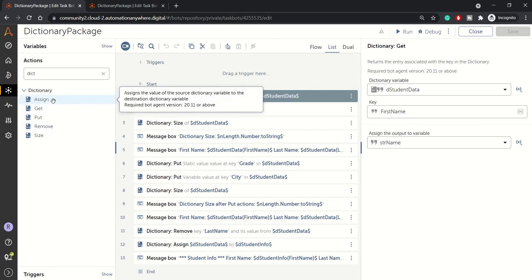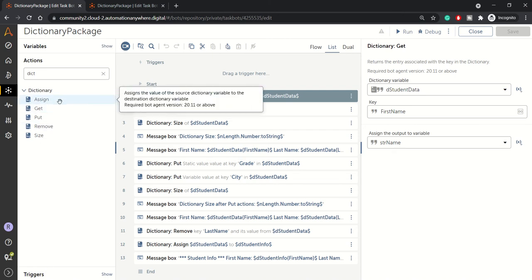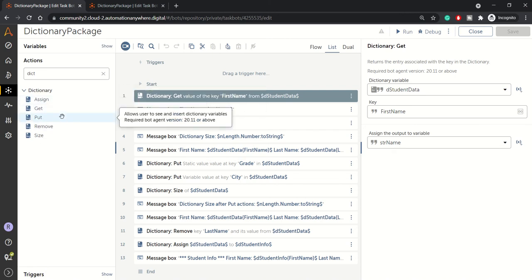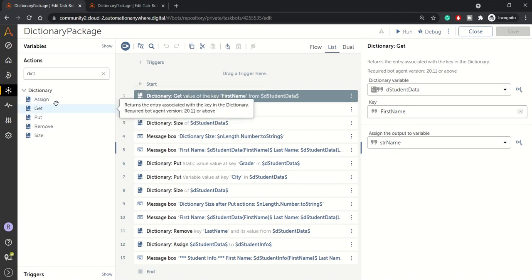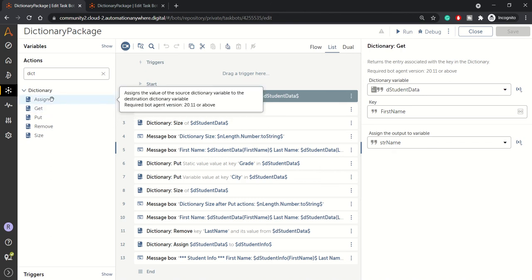So from the actions in dictionary, we have five types of actions available. One is assign, used to assign the one dictionary variable to another dictionary variable like the source dictionary variable should be of same type, like whatever your dictionary variable is of source, the destination variable should also be of your same subtype.